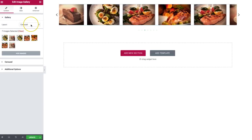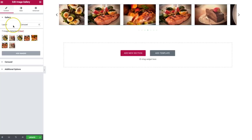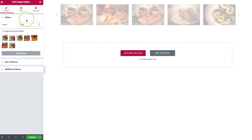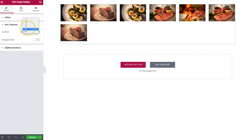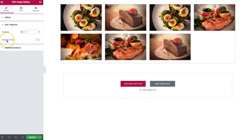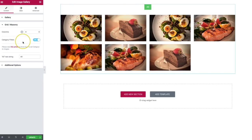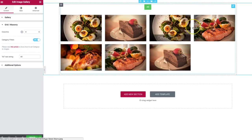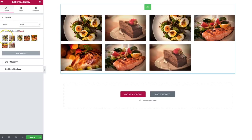Back to the gallery layout — let's navigate over to the grid. We have a few different options for grid. We have columns that we can choose, so we can select how many columns we want. And then we have this ability to enable category filters. If we turn this on, we see 'All' appear up here.